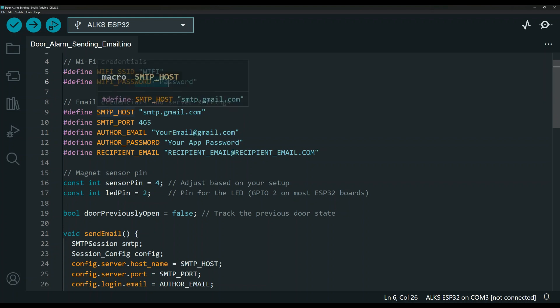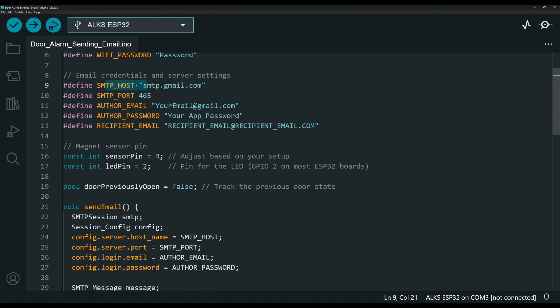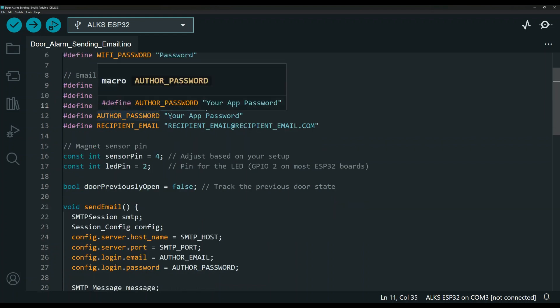Over here is the email configuration or credentials. I'm using a Gmail account. You can use a different account. You might have to adjust a few things. But if you're using Gmail, then you would put your email over here. You can add this as an application. So it would generate an app password.